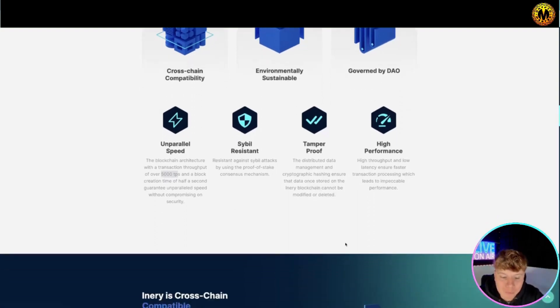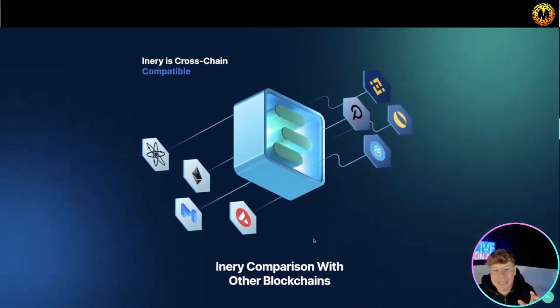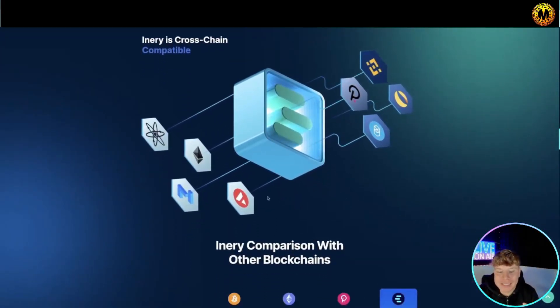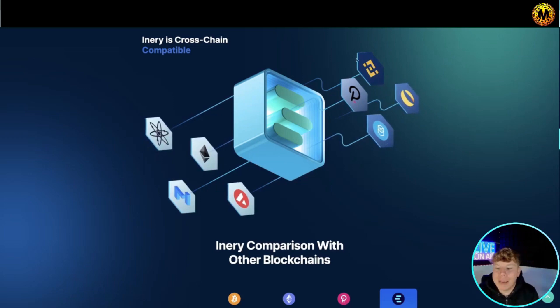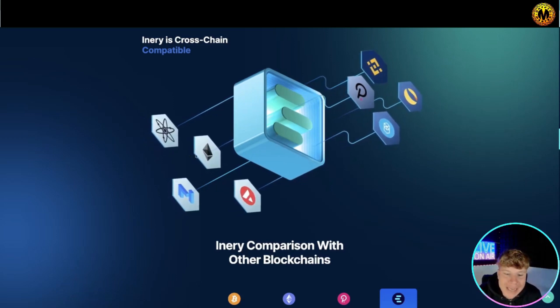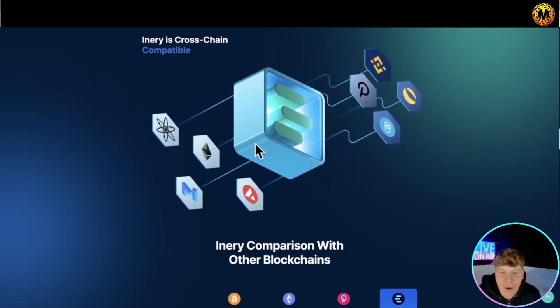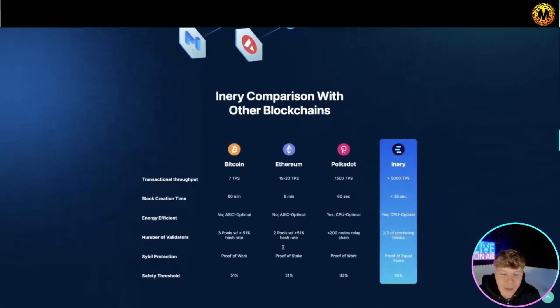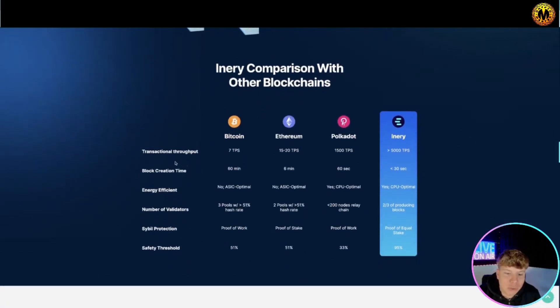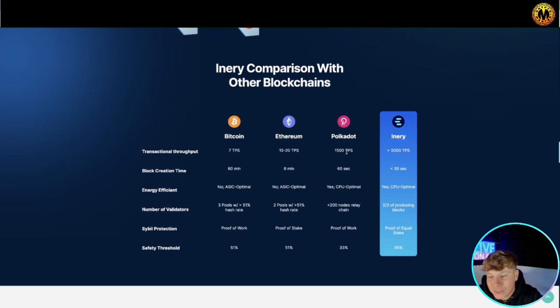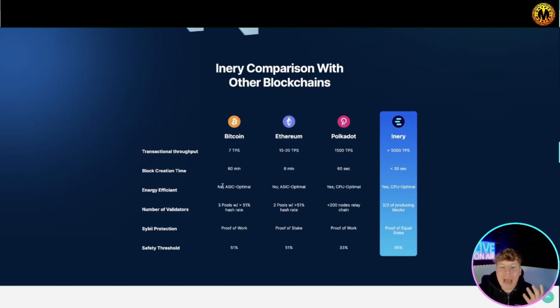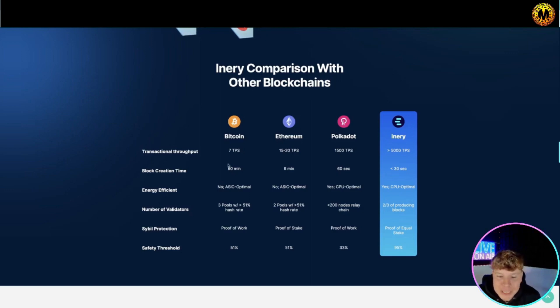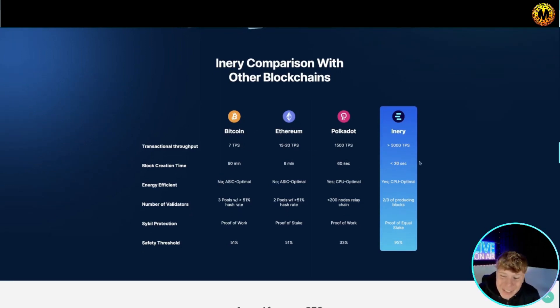It's got everything you need, cross-chain capability. As you can see here it's got all the big ones that you would think - Polkadot, Binance, Ethereum, all of them coming in cross-chained. It shows you transactional throughput: 7 TPS for Bitcoin, 15 to 23 Ethereum, Polkadot's got 1500, Inery has 5000. That's the comparison with other blockchains. Block time: 60 minutes for Bitcoin, six minutes for Ethereum, 60 seconds Polkadot, less than 30 seconds for Inery. It beats on every single one.